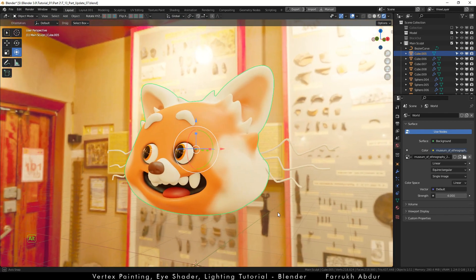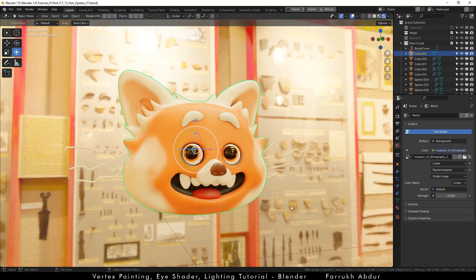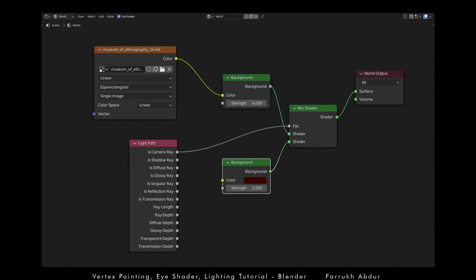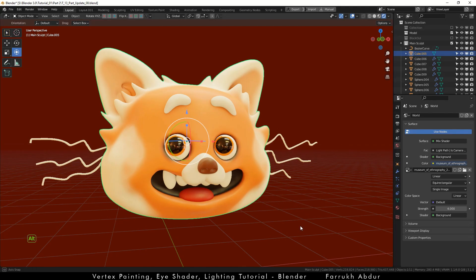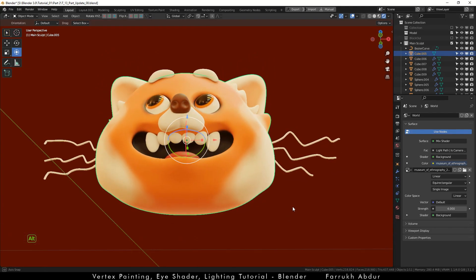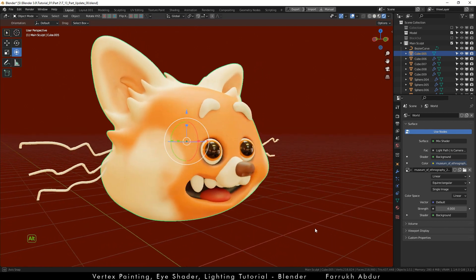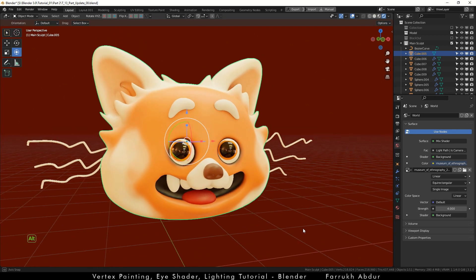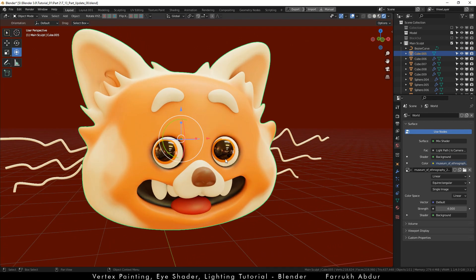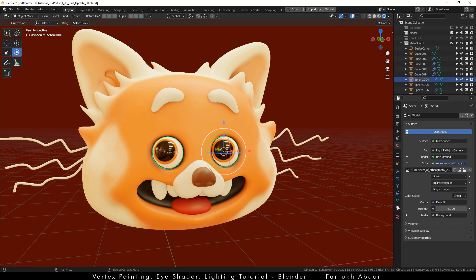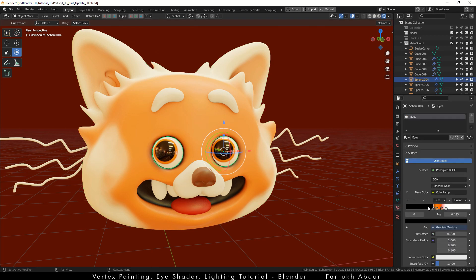I will change the strength to 4. Now to remove the background and replace it with a solid color, I have used the world node setup as shown here. Or you can also check my other crystal tutorial video if you need to see how to set up the background color from the start. You can also make direct adjustments to the eye shader from the material panel as well.